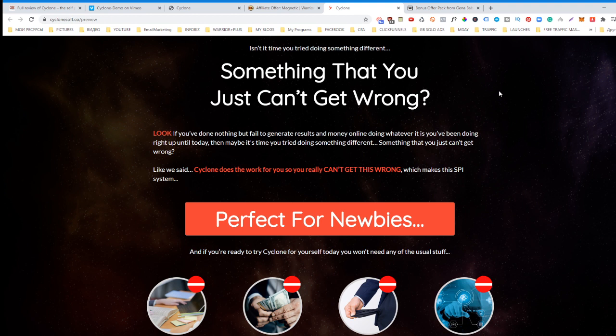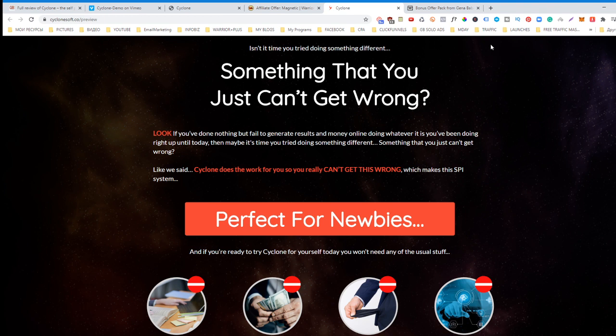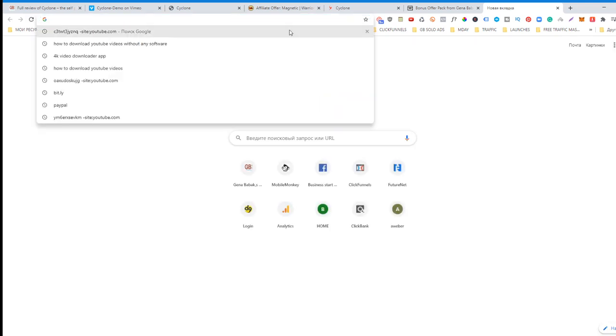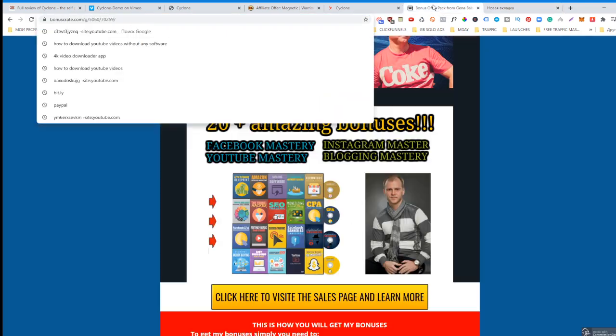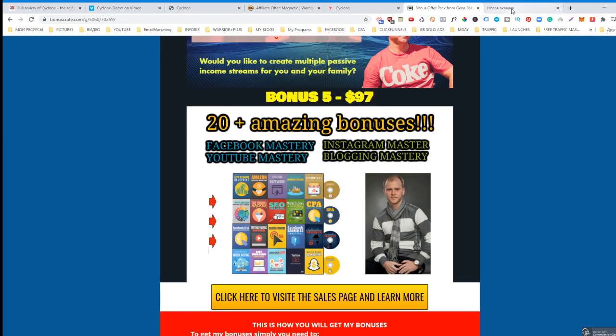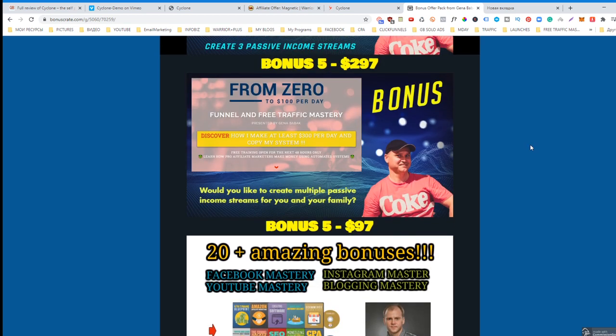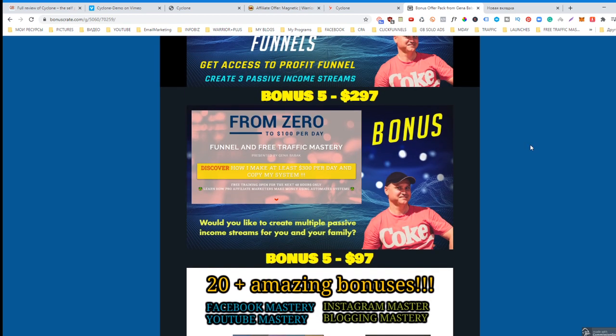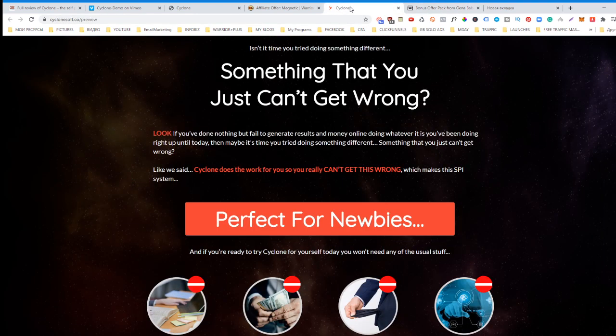Another thing which I would probably do: I would probably create a funnel for solo ads. I would create a simple funnel for solo ads. One page of the funnel would be an opt-in page that says 'would you like to have endless traffic for free? Subscribe and I will explain you how.' Then you can simply redirect them to this Cyclone sales page.